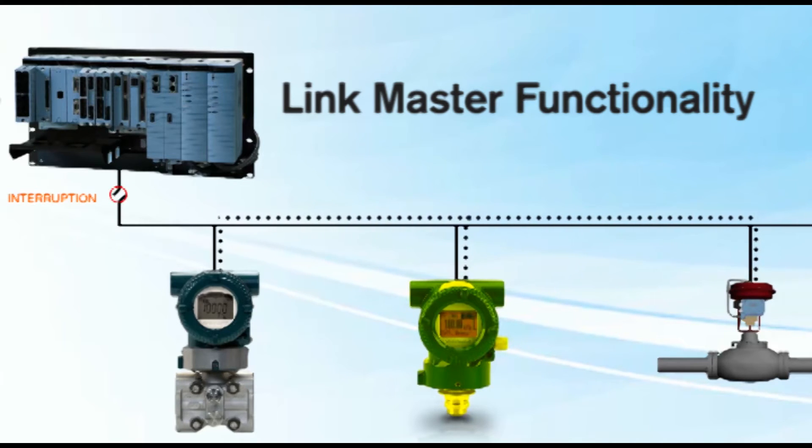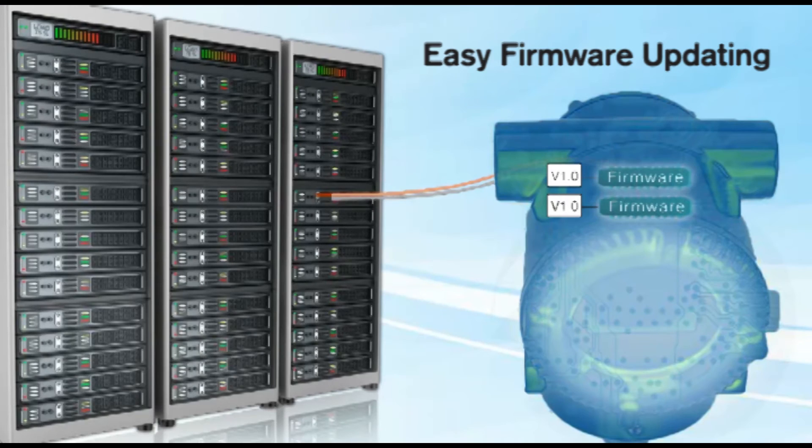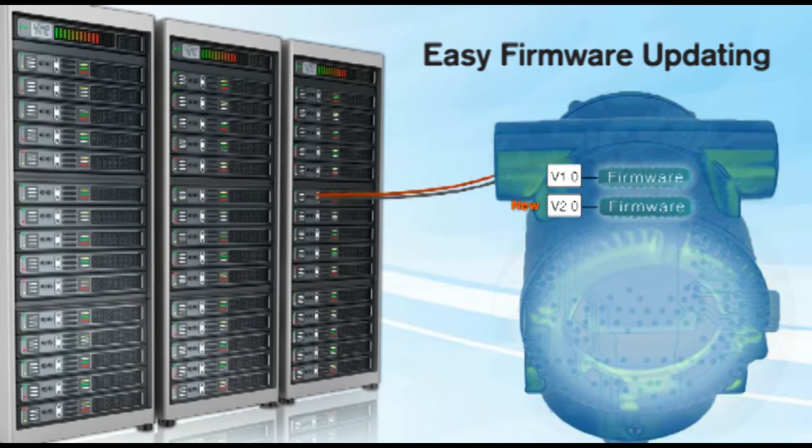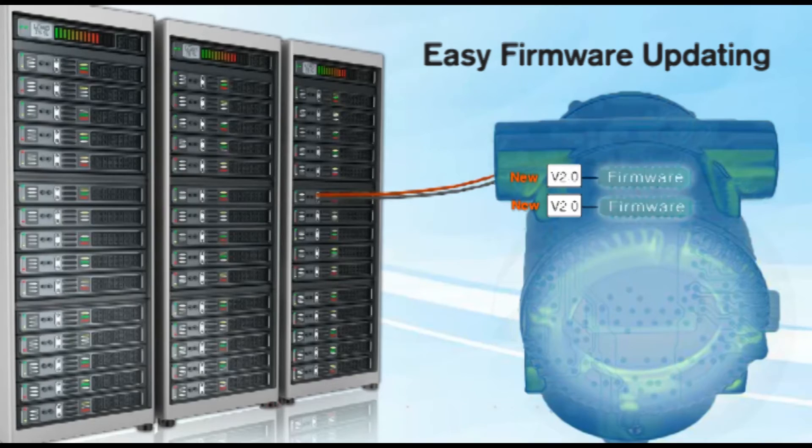As an FVX standard, online software download functionality enables easy firmware updating, preventing obsolescence.